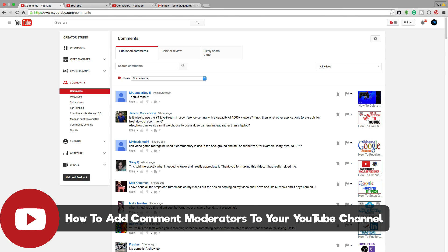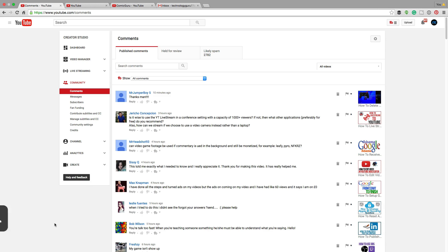Moderators are a great thing to add to your channel when you have a channel that may be large enough where you just can't go through and sift through all of the comments. But you have people who are willing to commit some time during the week to help you moderate the comments that are being placed on your videos.